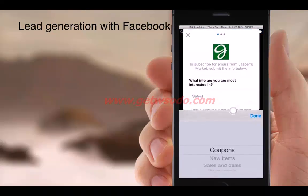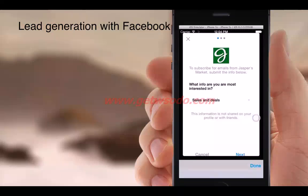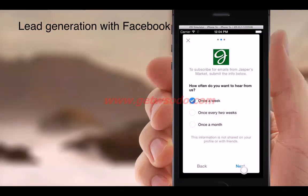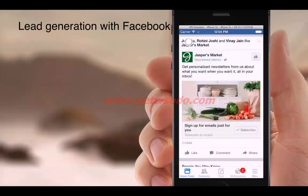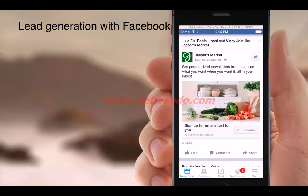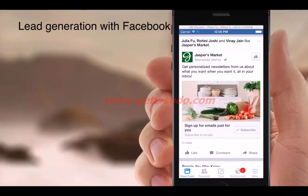When the user clicks on 'Subscribe,' a form opens. The user selects a few options and provides details — typically name, email ID, or phone number — and when they click 'Submit,' those details are sent to the brand or business. In this case the objective was to get the user subscribed to Jasper's Market newsletter. As you can see, the user does not have to leave Facebook in order to give this information.